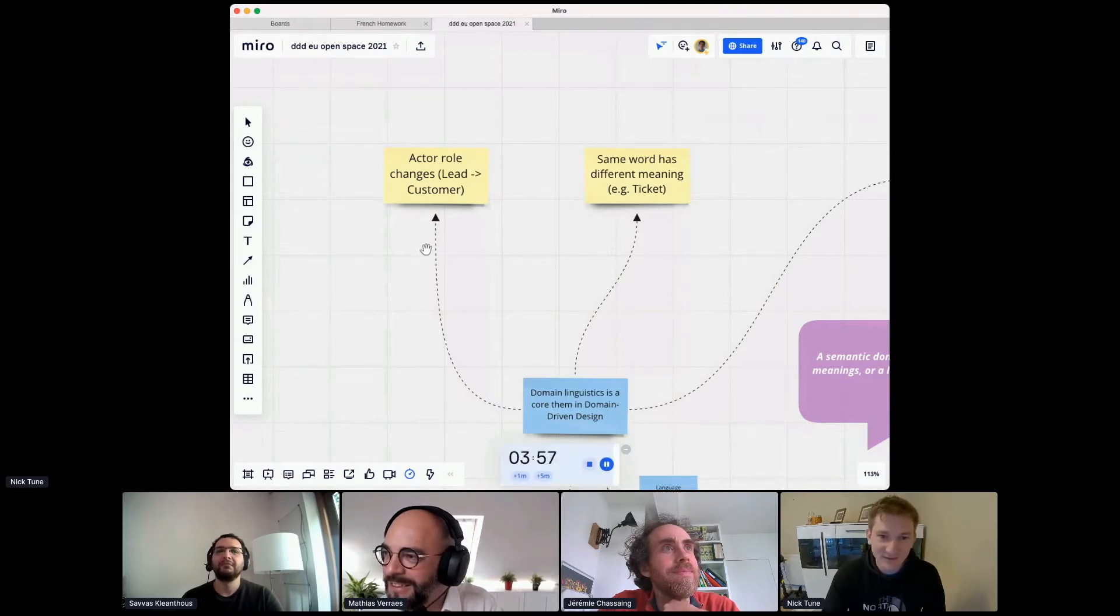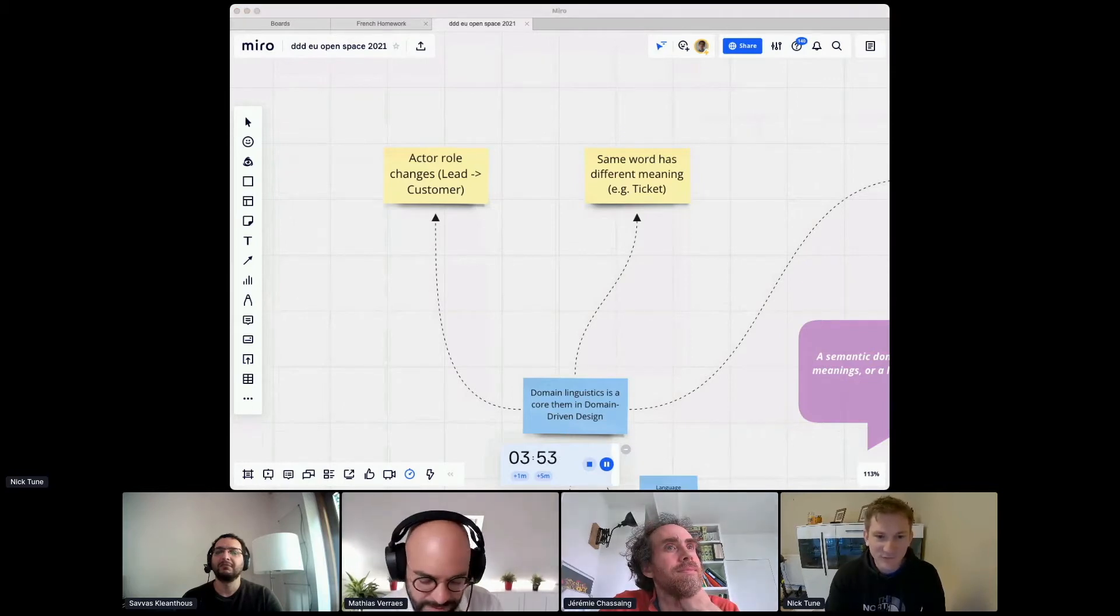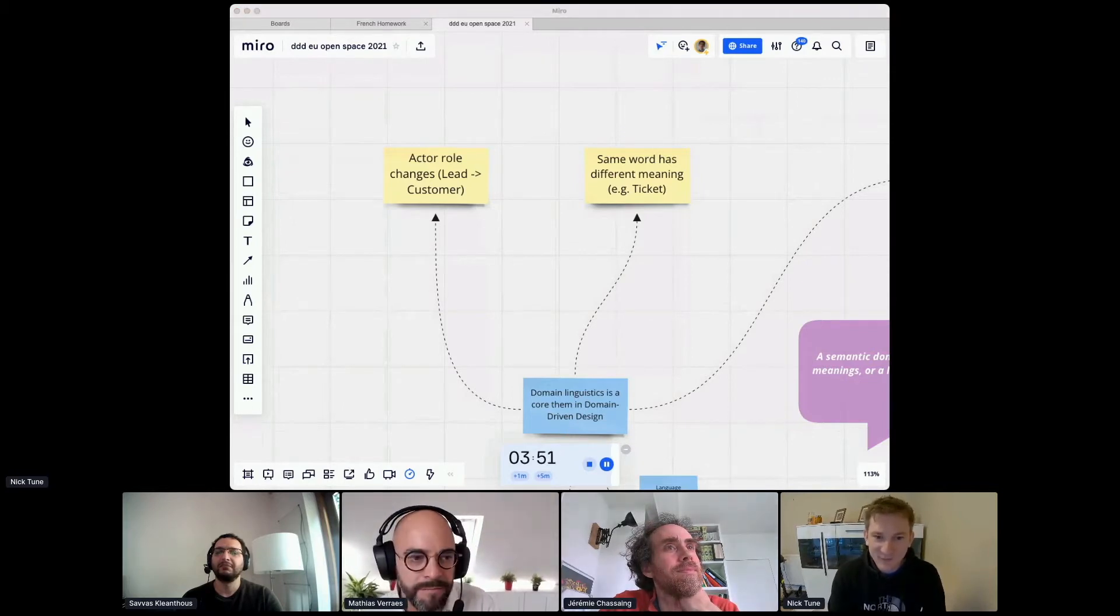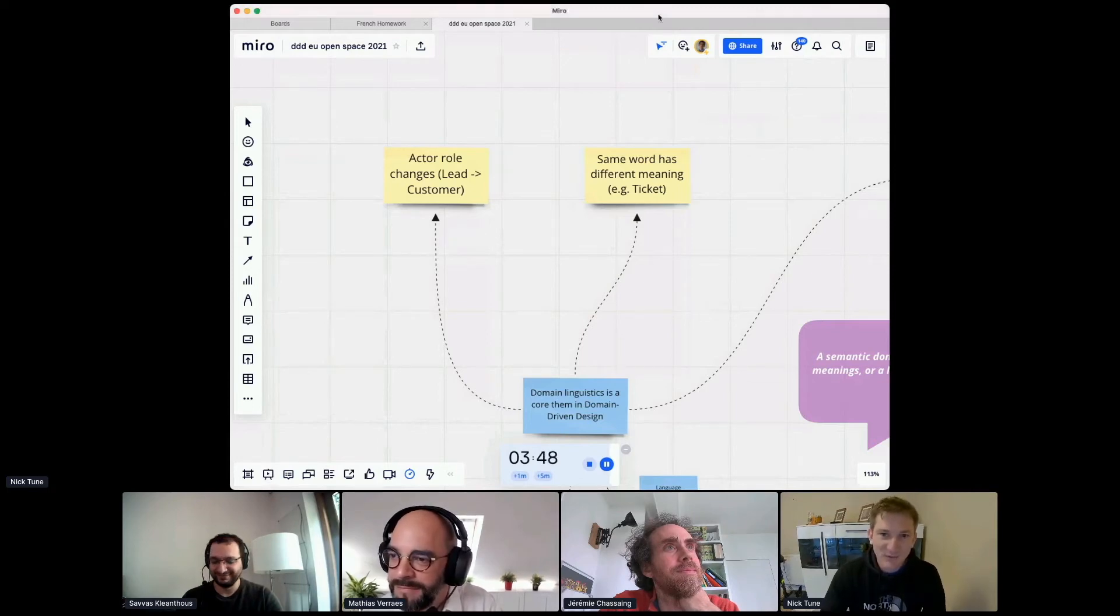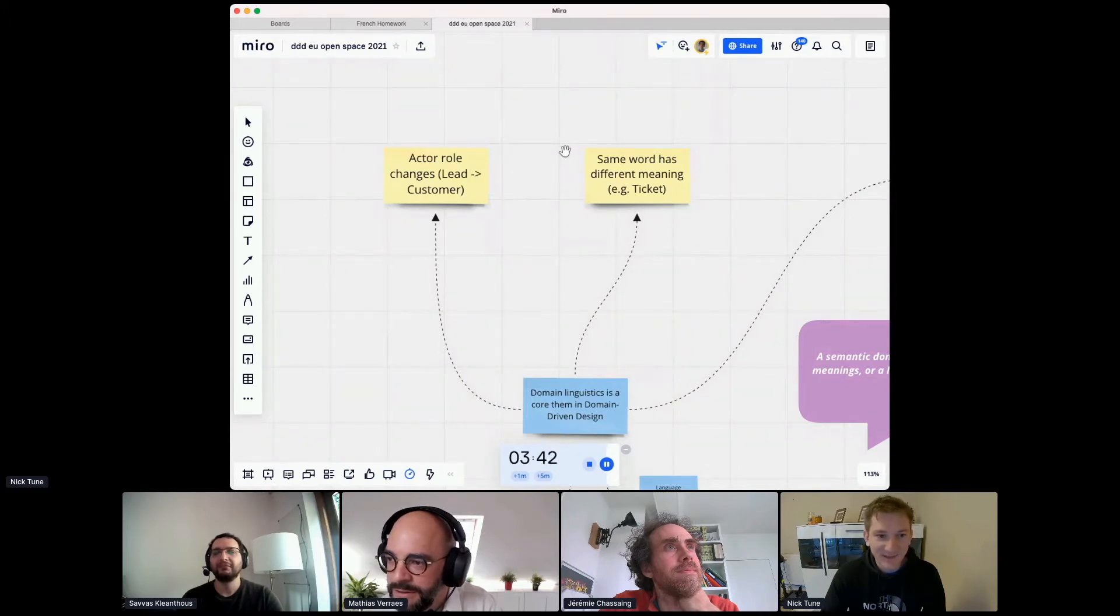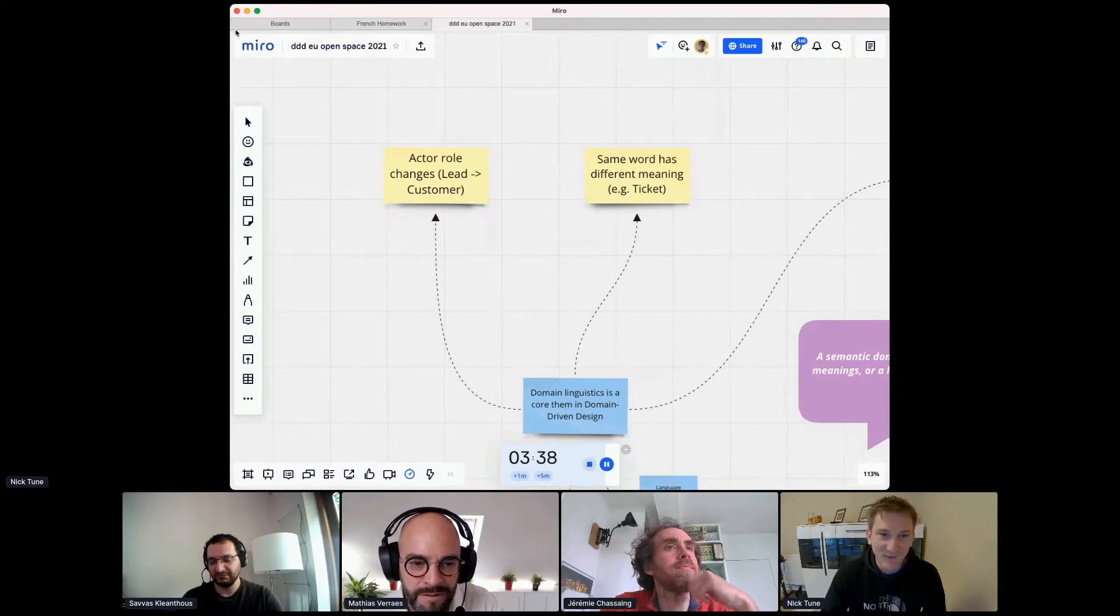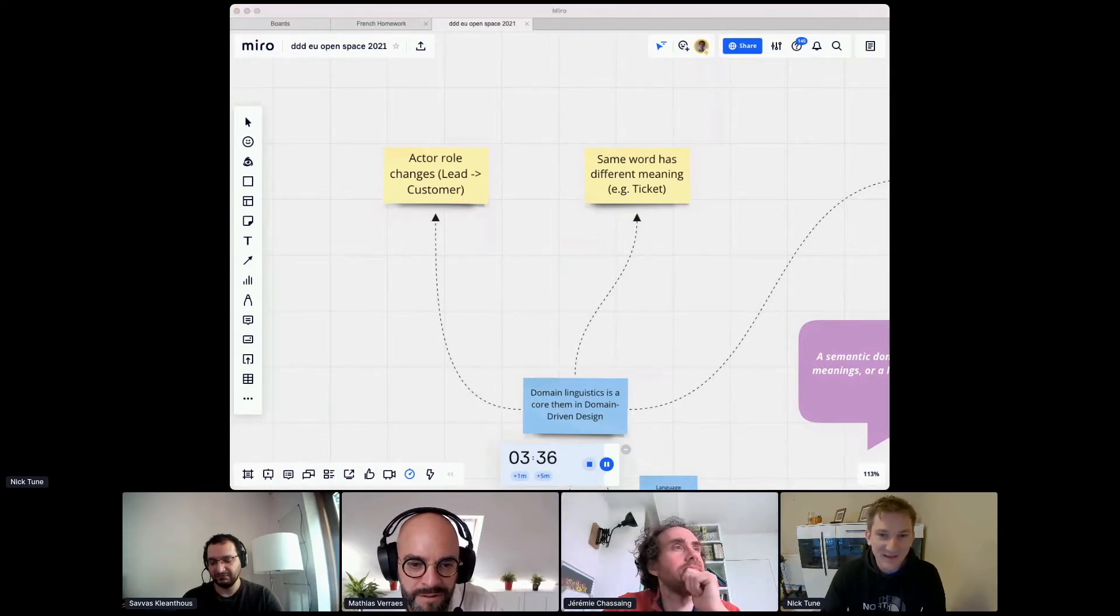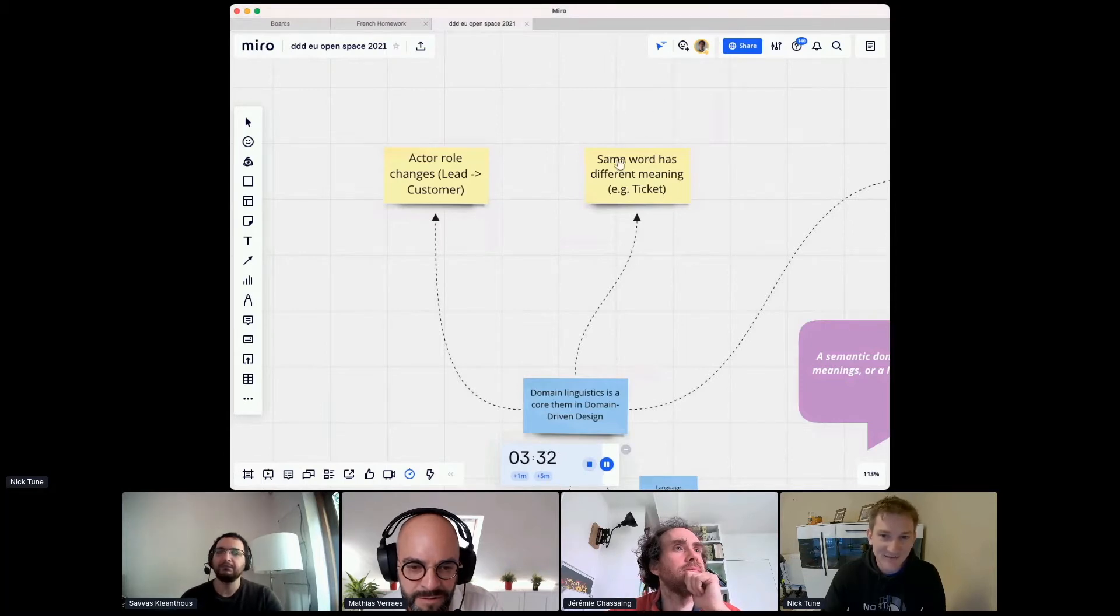So in Domain Driven Design we talk about linguistics a lot. I think there's a few people at this conference who even have Domain Linguist in their Twitter bio and we talk about things like bounded context. We look for where some concept or entity changes its name like where a lead becomes a customer or where a word can have different meanings in different places like the word ticket.